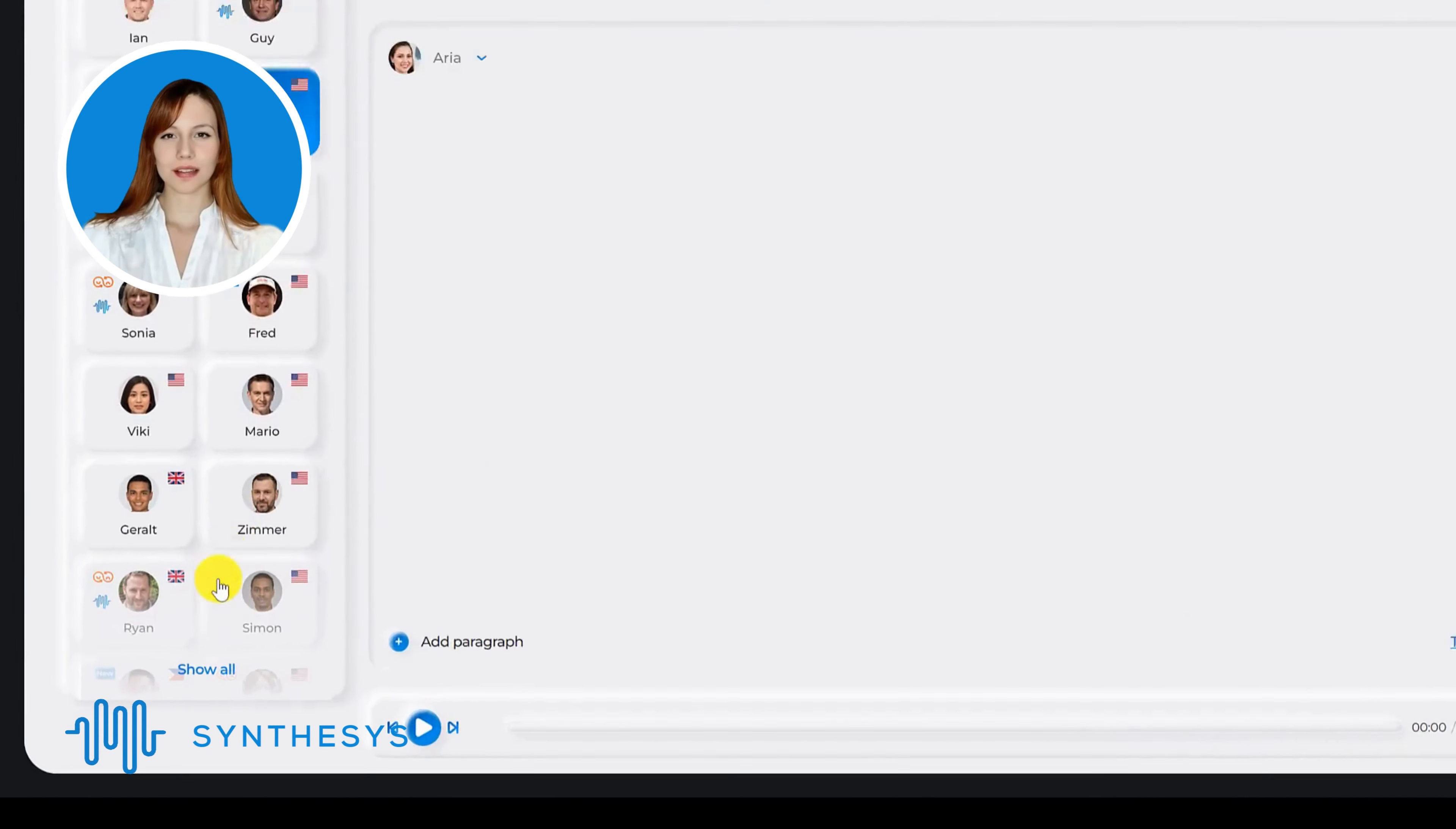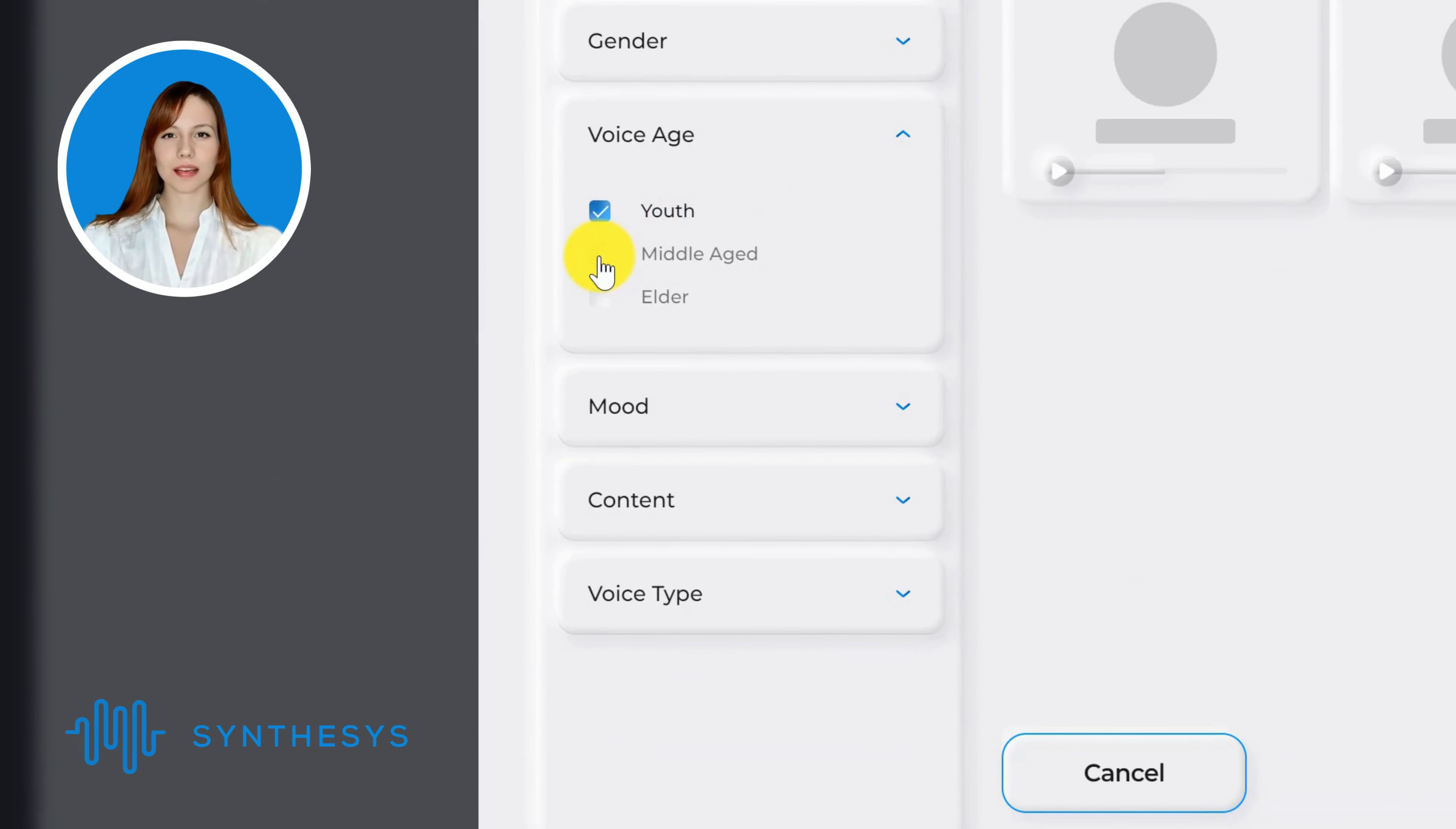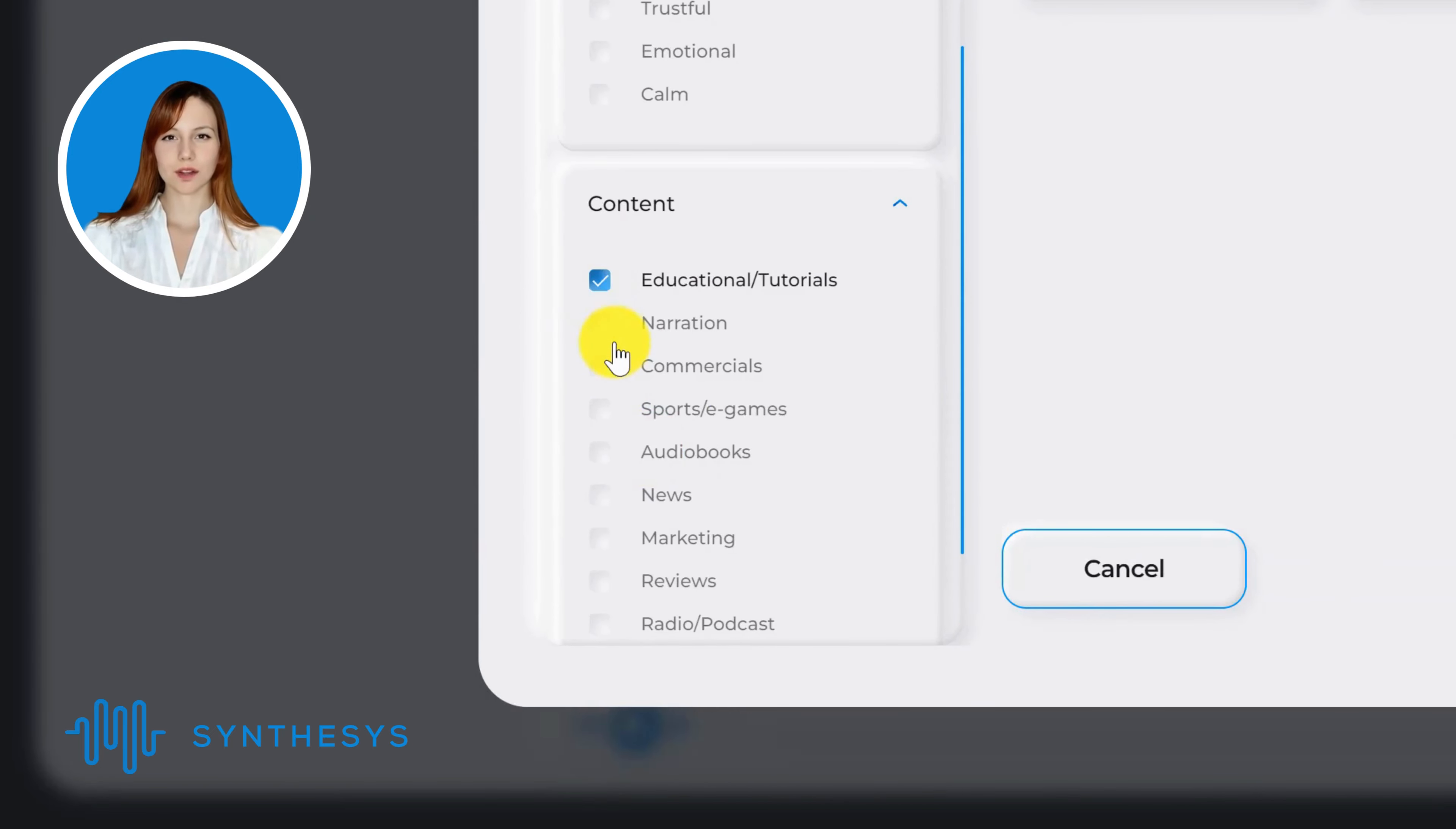Let's dive into the key features of Synthesis AI Voice Generator. Our platform offers a vast selection of 300 voices, each with its own unique characteristics and styles. Whether you're seeking a professional tone or a friendly demeanor, we have the perfect voice to match your brand and content.